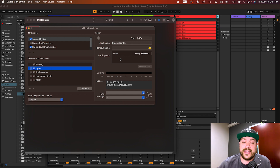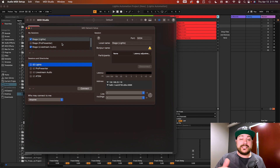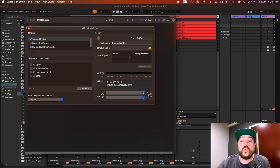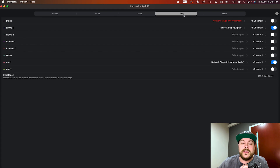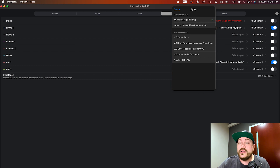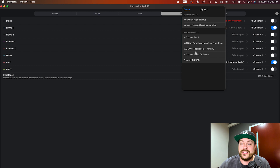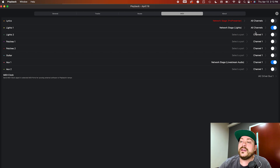Once connected, it will show up here and tell you which computer you're connected to. On the lights computer you'd see the same window showing it's connected back. Once that's set up, that's all you have to do to send MIDI signals between computers. In Playback settings, go to MIDI and put everything in the Lights One bus. Open it up and you'll see the network session — select it, turn it on, and set it to all channels.